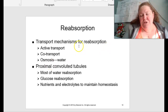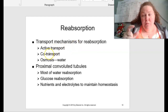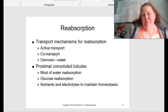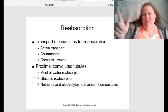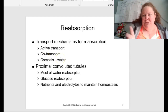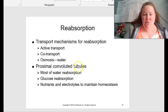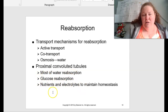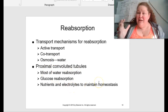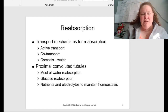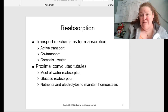The transport mechanisms for reabsorption include active transport — using energy to actively move something — co-transport, where something hops on something else that's already going through, and osmosis, which is how we move water. In the proximal convoluted tubules, most of the water reabsorption is happening. This is also where sugar reabsorption happens, and nutrients and electrolytes are stabilized to maintain that homeostatic level we've talked about since the very beginning.